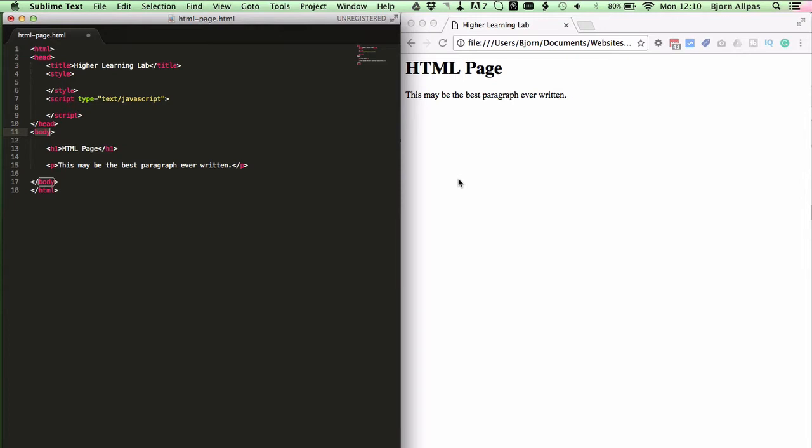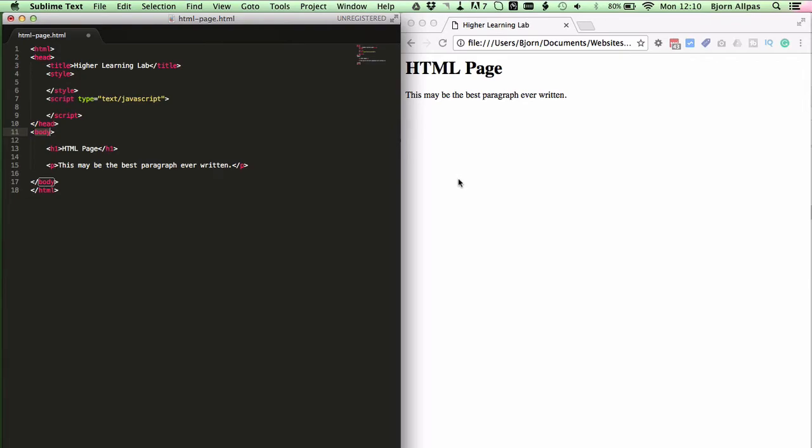But other than that, there's really not too much going on with the body tag. It just defines the structure of your HTML page. So that's all there is to know about the body tag.